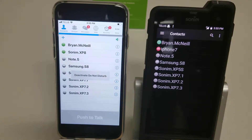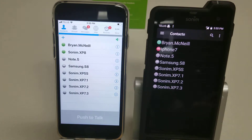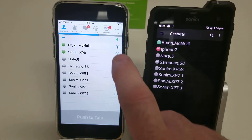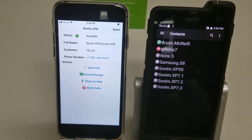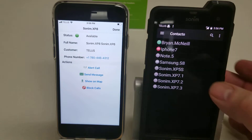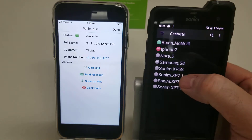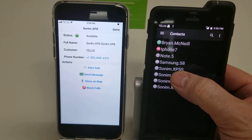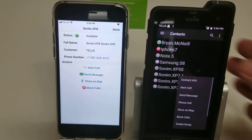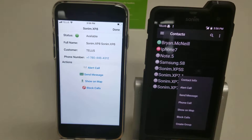If there was just one user that you wanted to stop taking calls from, you would hit the information button on the side. This brings up a menu similar to what we saw on the Sonom, which we got by long pressing on the user.